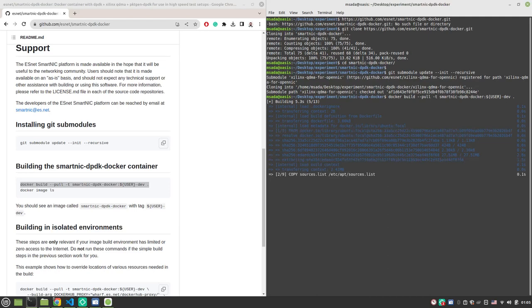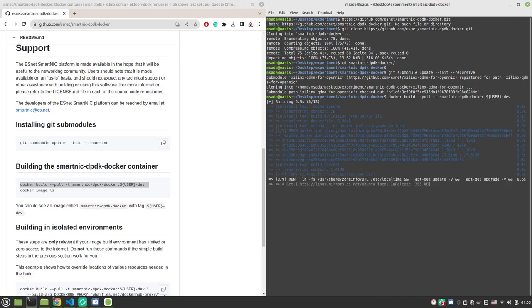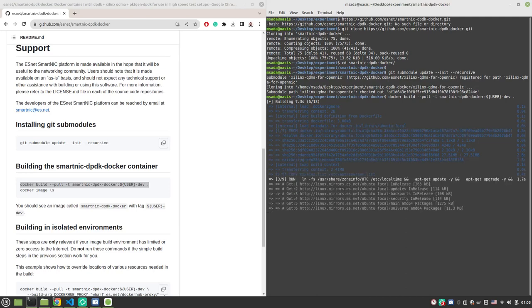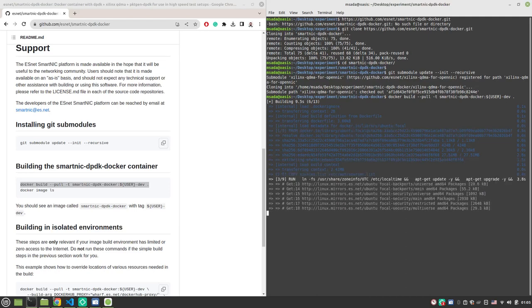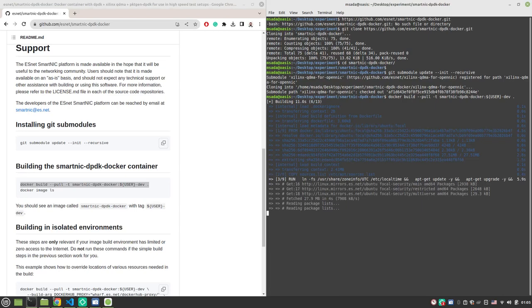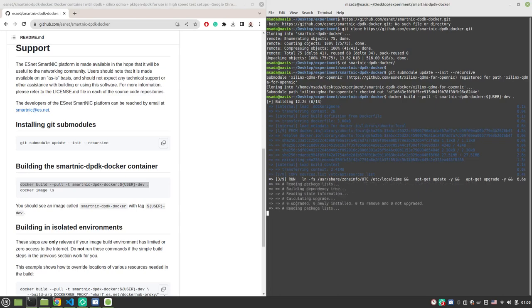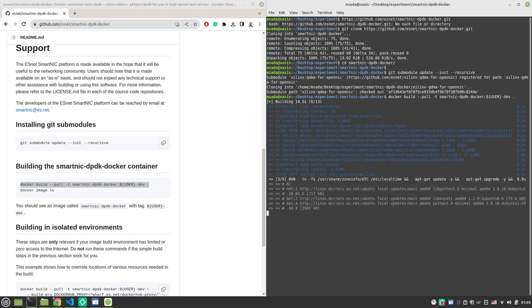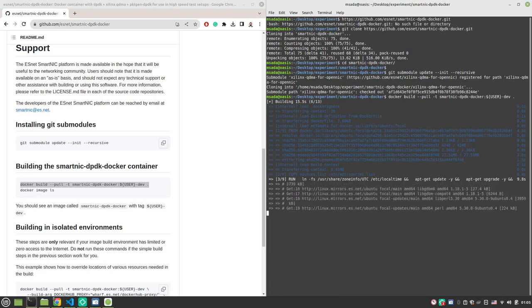We can verify that by running docker image ls or docker images, and that shows me all my docker images on my system.